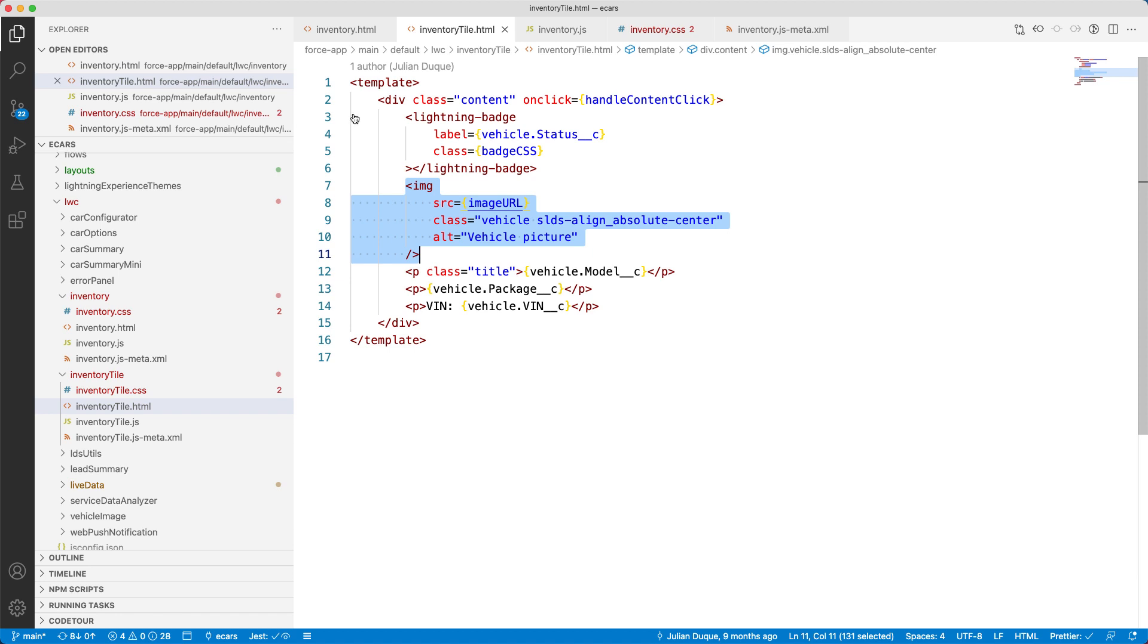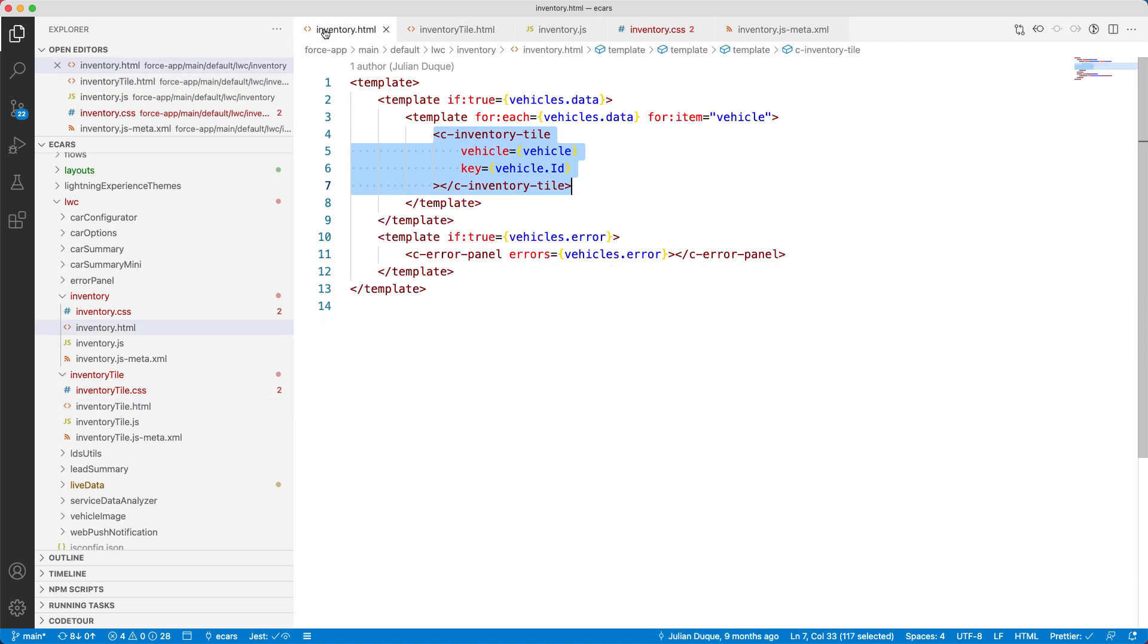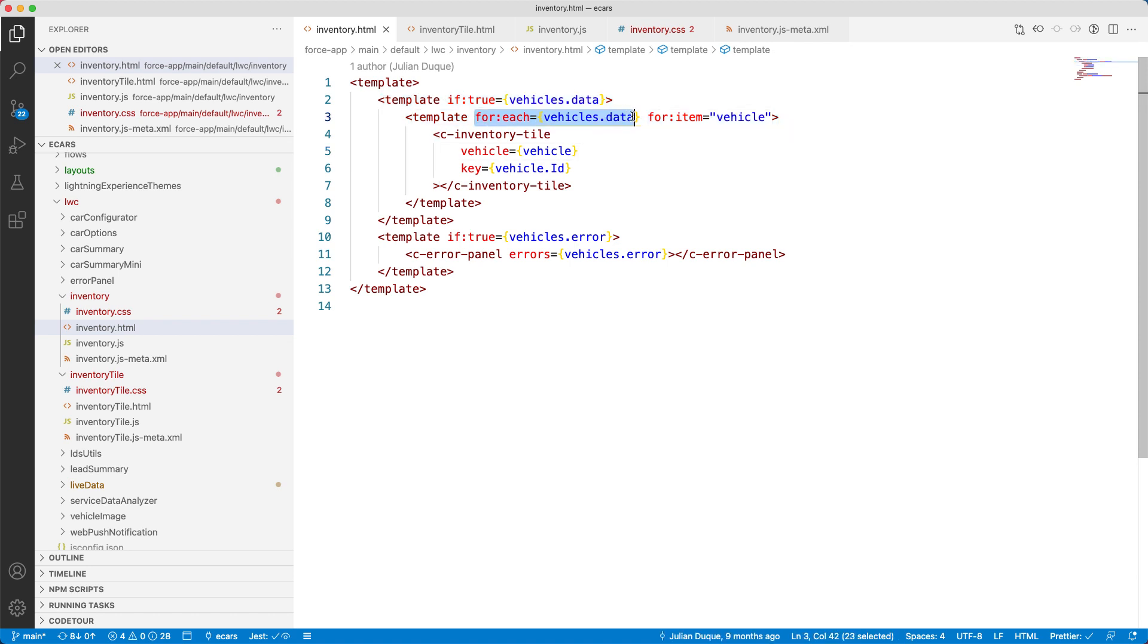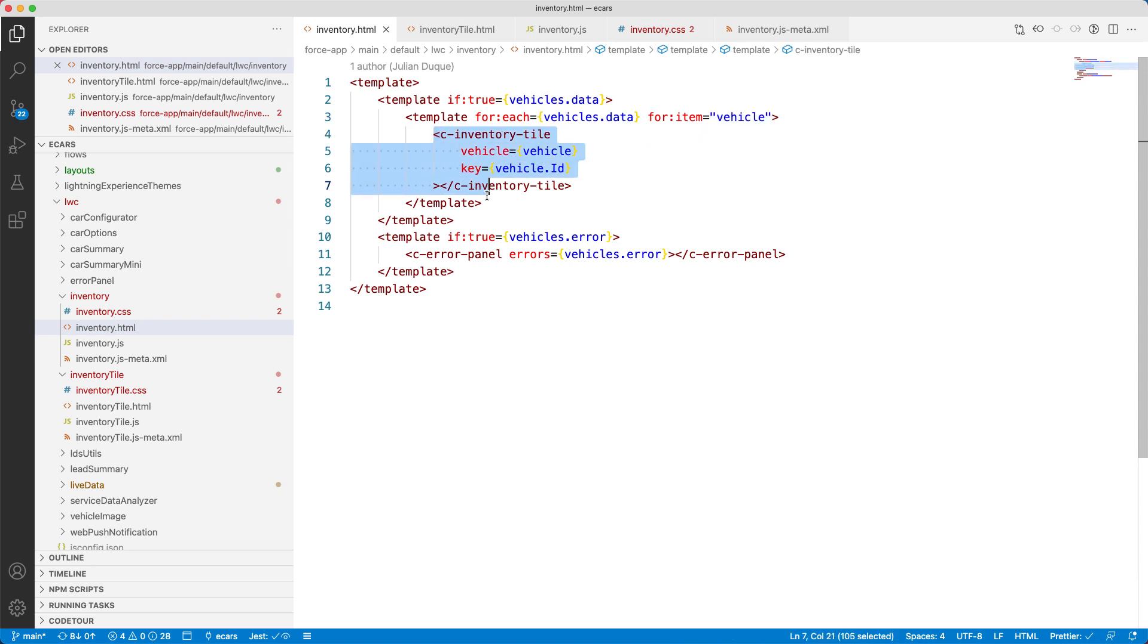Let's go back to the inventory component code and examine it. Here, you can see if true and for each directives. These can execute conditions and iterations in the user interface. LWC provides these directives. Here, we are iterating through a list of vehicles and for each vehicle, we are displaying it in a tile.